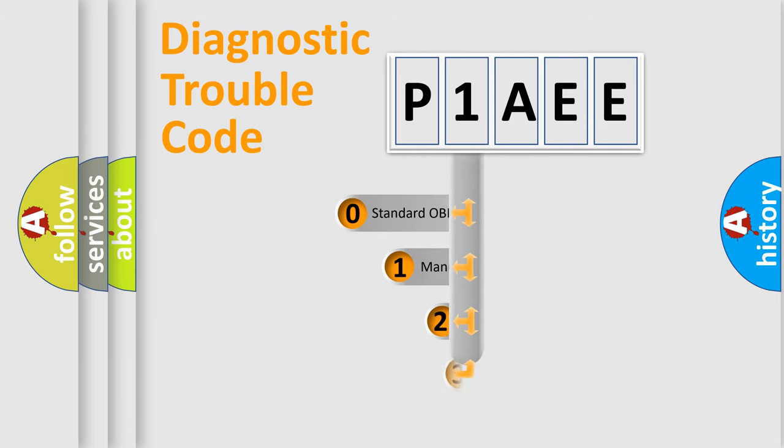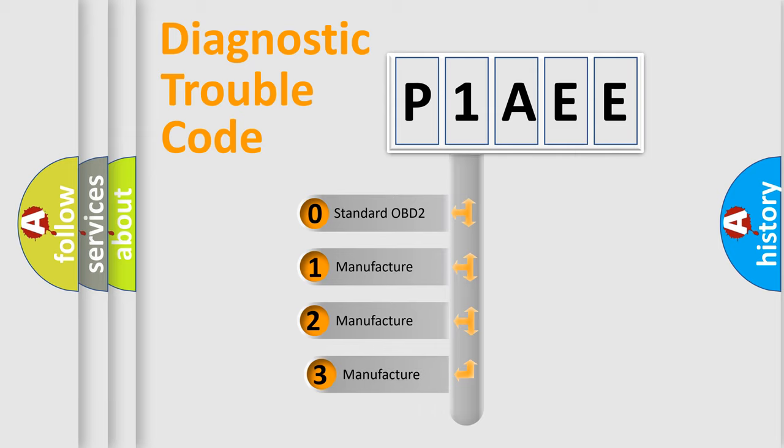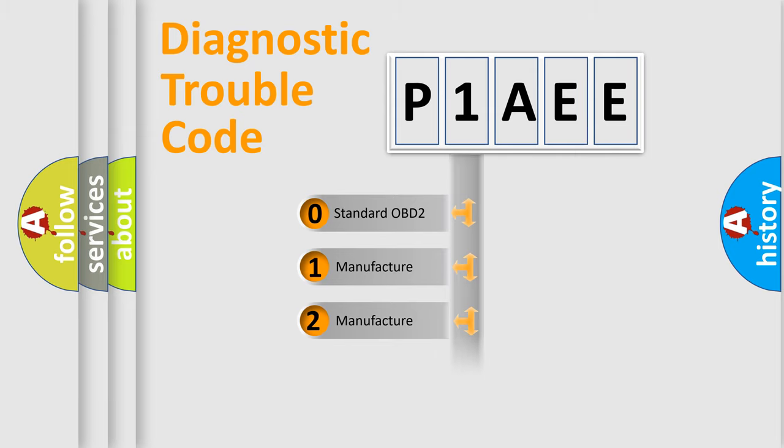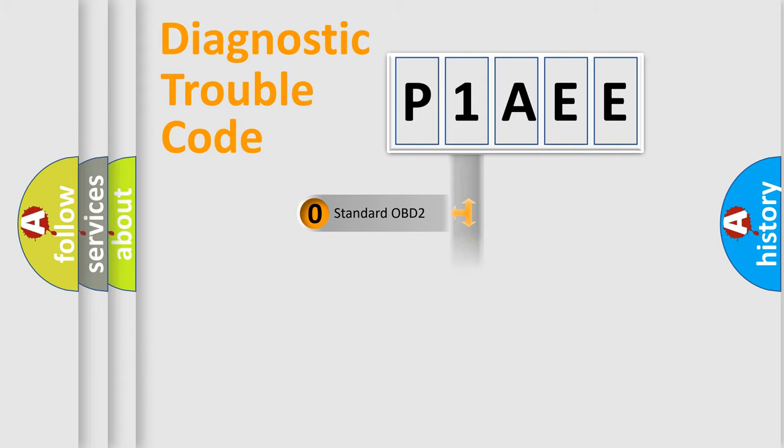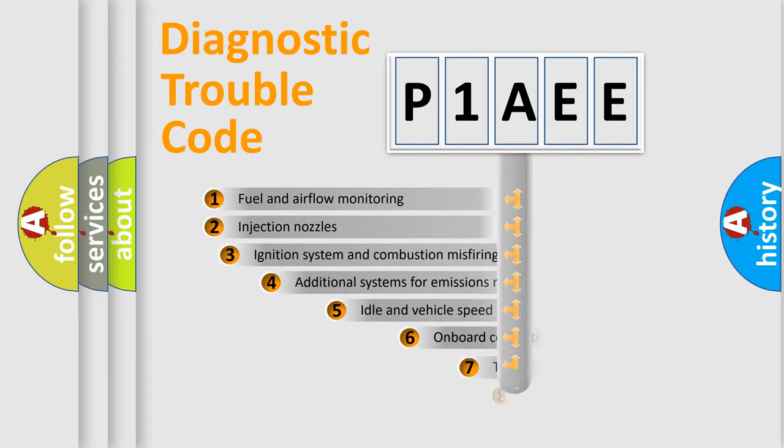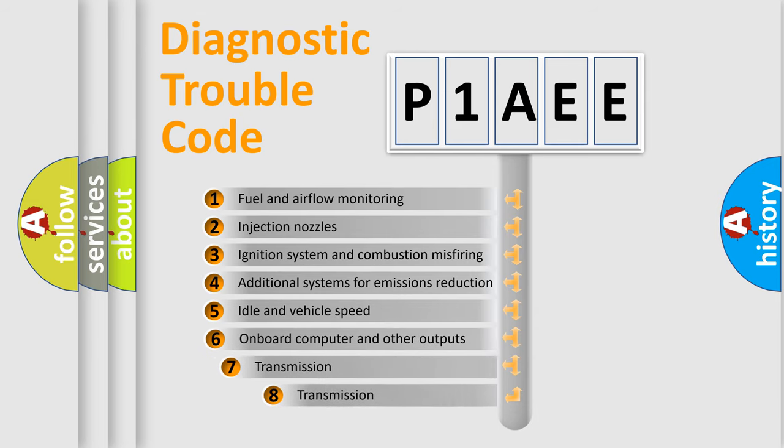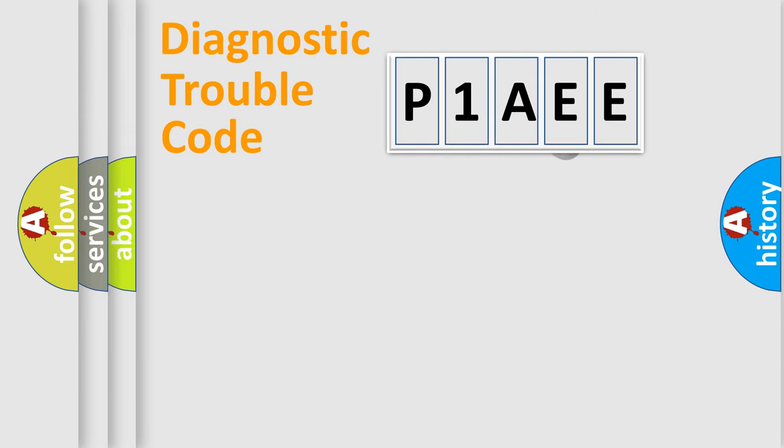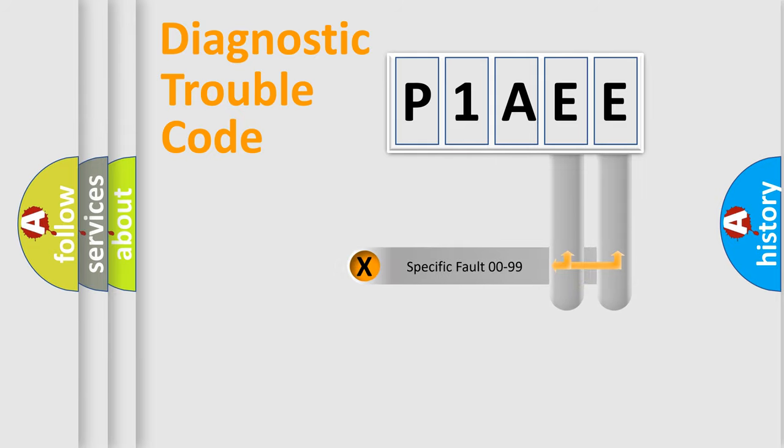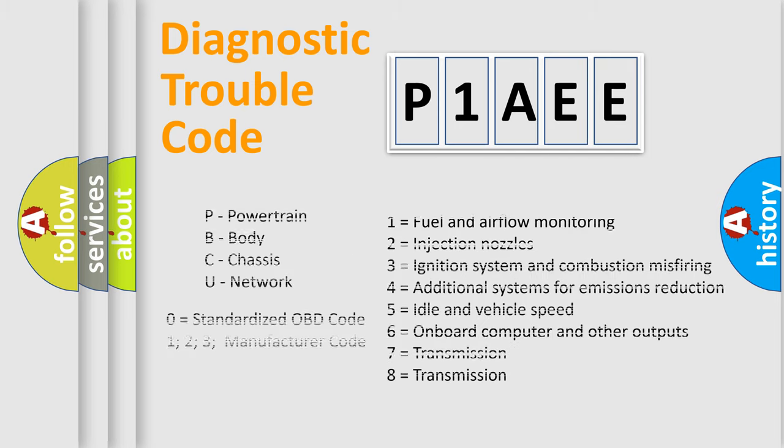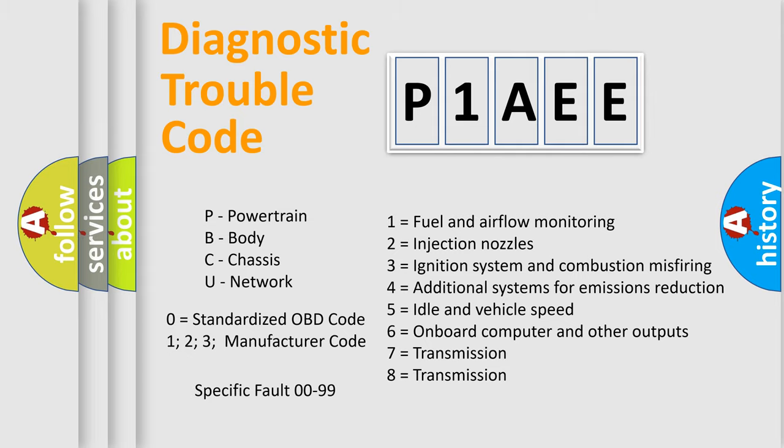If the second character is expressed as zero, it is a standardized error. In the case of numbers 1, 2, or 3, it is a manufacturer-specific error expression. The third character specifies a subset of errors. The distribution shown is valid only for the standardized DTC code. Only the last two characters define the specific fault of the group. Let's not forget that such a division is valid only if the second character code is expressed by the number zero.